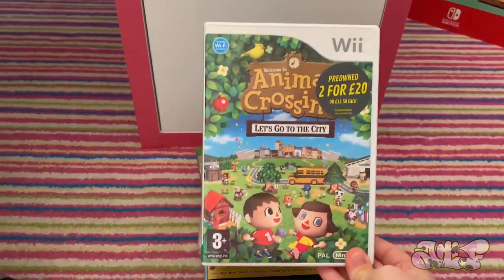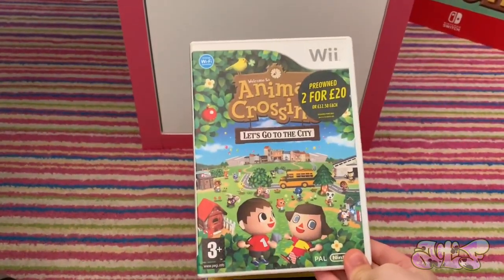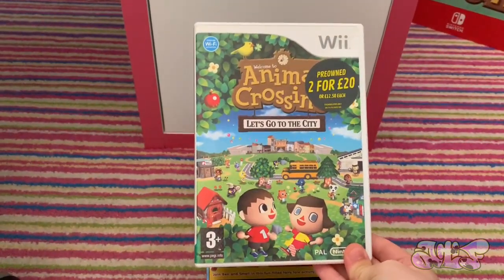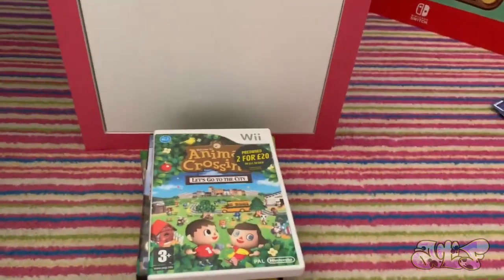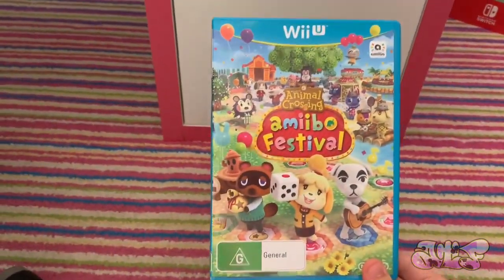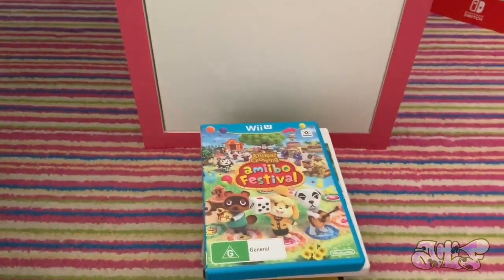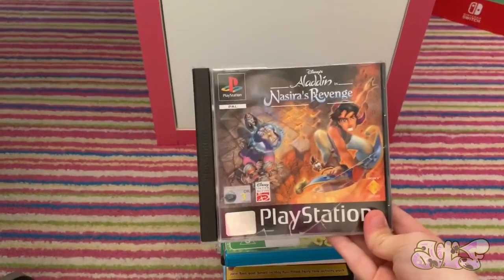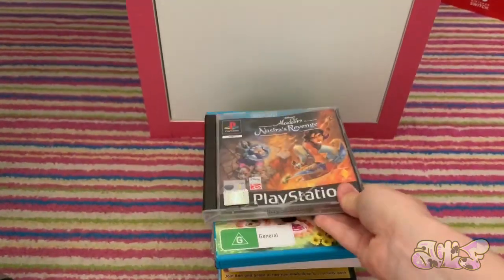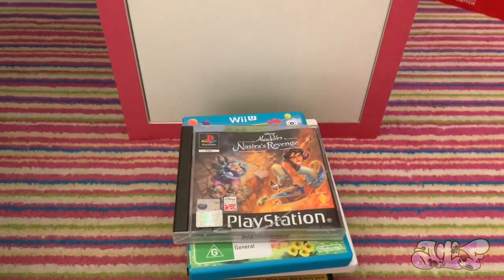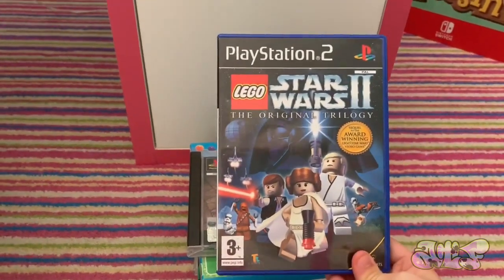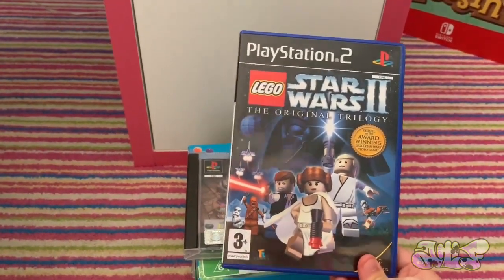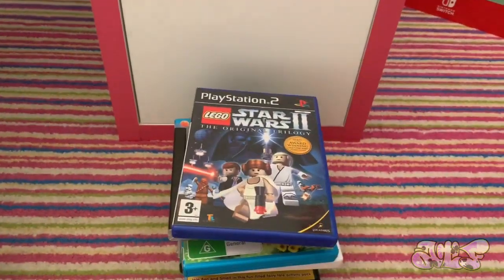Fallout 4 for the Xbox One. Super Smash Bros. Melee for the Nintendo GameCube. Animal Crossing Let's Go to the City, or City Folk if you live in America, for the Nintendo Wii. Animal Crossing Amiibo Festival for the Wii U.